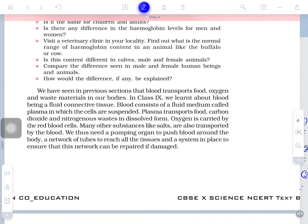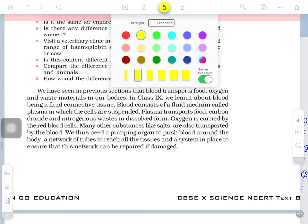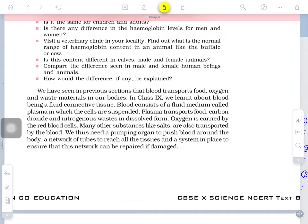We have seen that blood transports oxygen and waste material. In ninth class, we learned that blood is a fluid connective tissue. It is fluid, and it connects one organ of the body to another — that is why it is called fluid connective tissue.